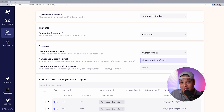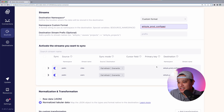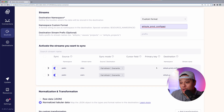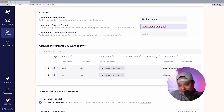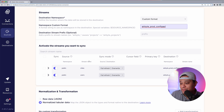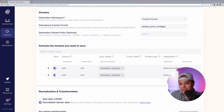Now it's time to configure our streams. One thing to note is that each stream represents a table that will be created in BigQuery. You can expand each stream to see the fields they contain, their data type, how they'll be named in BigQuery, and so on. You can also select which streams you want to sync using the sync toggle.